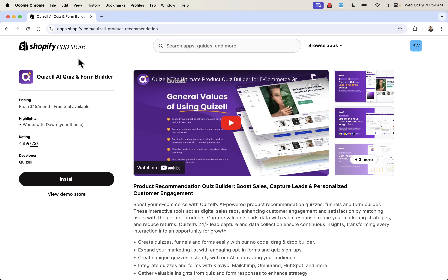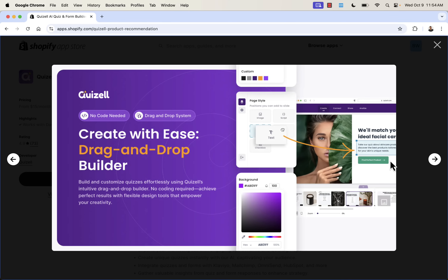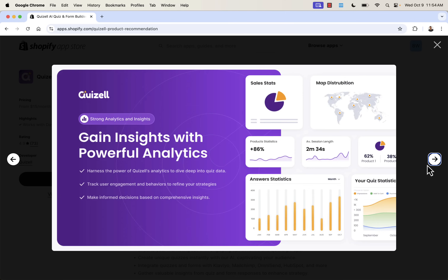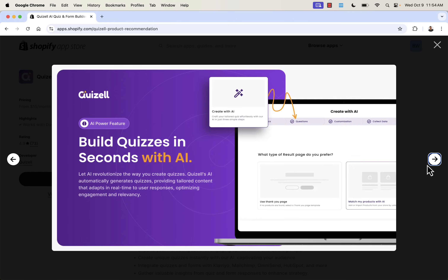Quizzle is the ultimate product quiz builder for e-commerce and Shopify. It's a great way to capture leads. It's got a drag-and-drop editor that allows you to customize everything with ease — you won't need to change any code, you literally just point, click, and drag things around. It integrates with all your favorite apps like Klaviyo or Mailchimp, and you can send lead information seamlessly into your email list and customer database.